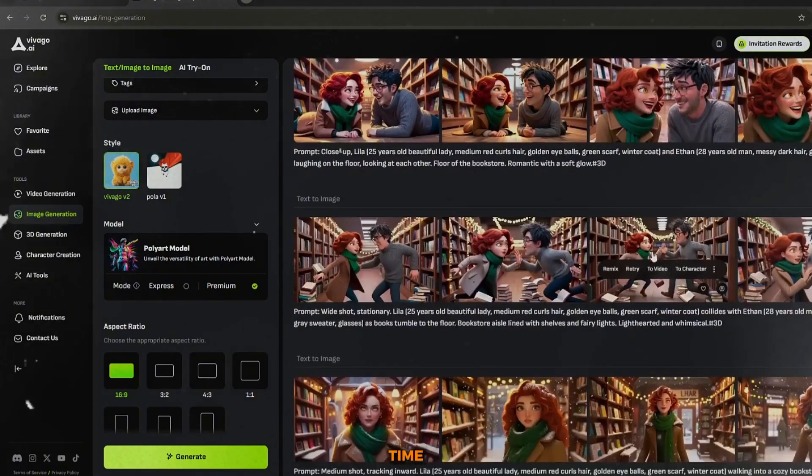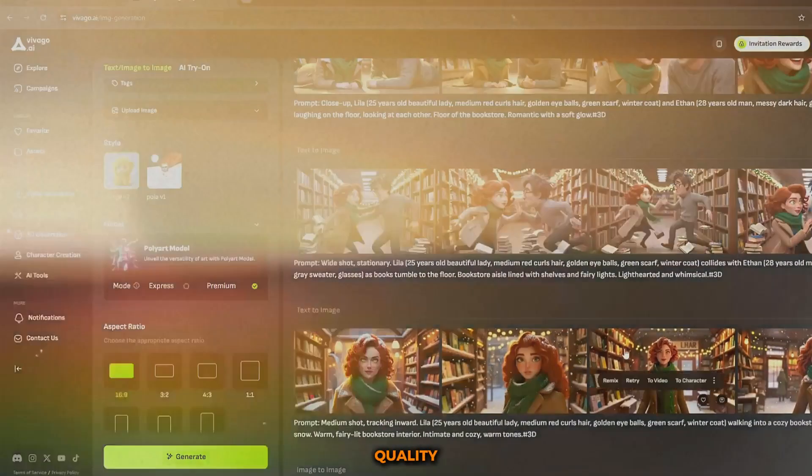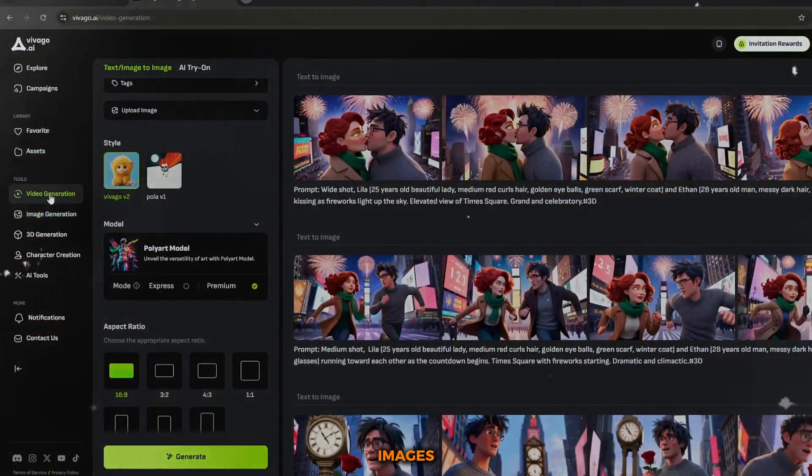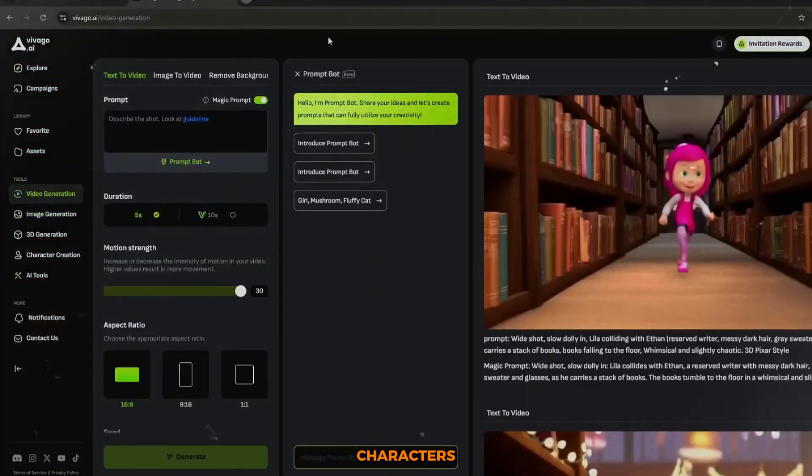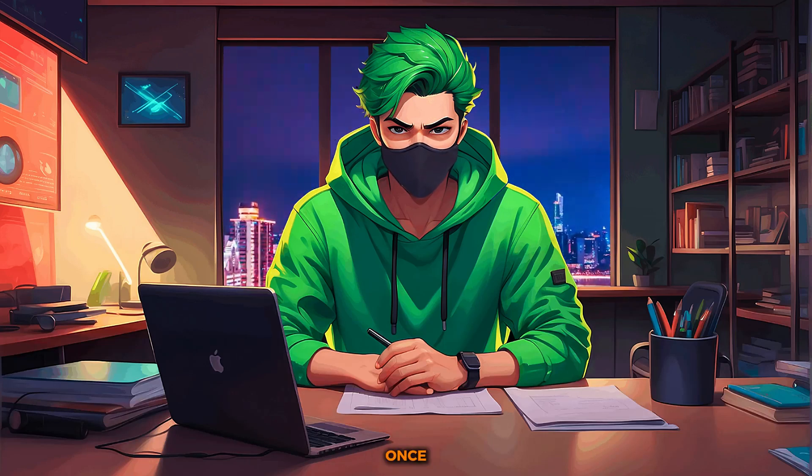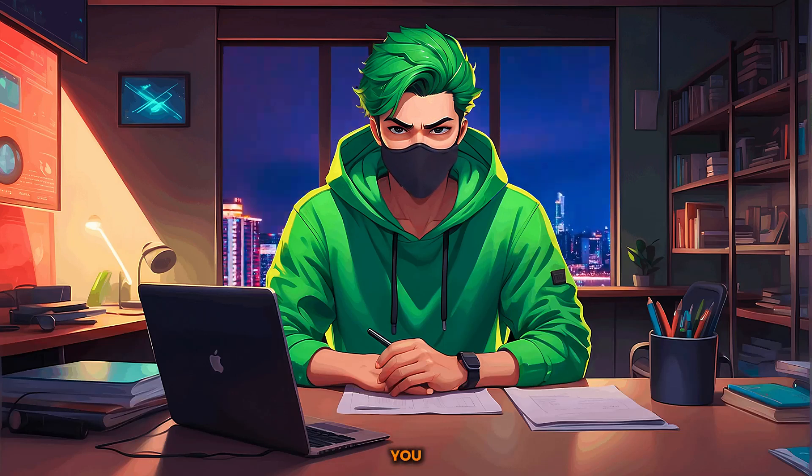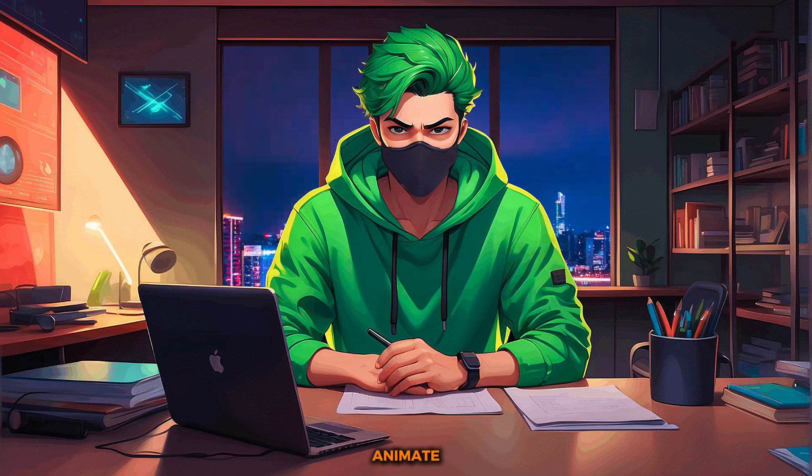Hit generate, and within no time you'll have beautiful, high quality images of your characters in their respective scenes. Once you've generated all the images you need, the next step is to animate them.